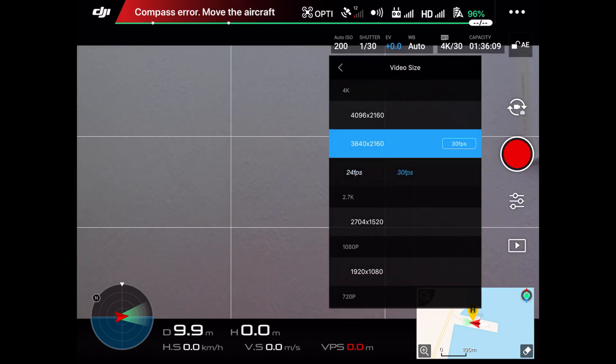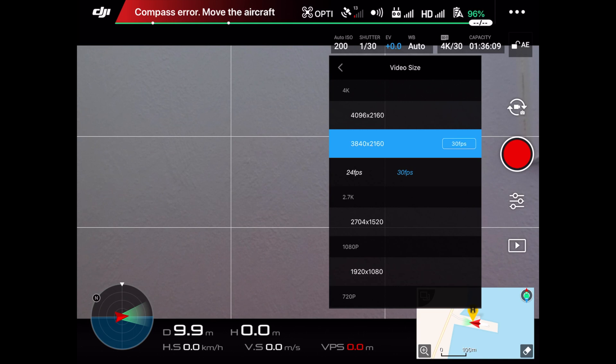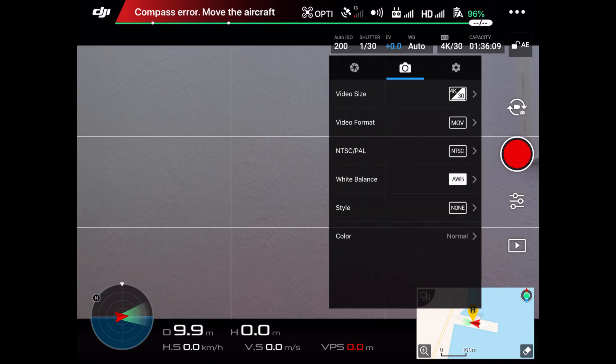My test video was shot with 30 frames per second, but you can use 24 frames per second for an even more cinematic feel. If you want to view the test video, press the link here.